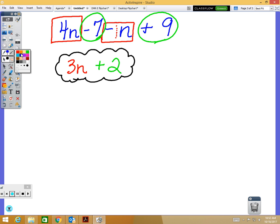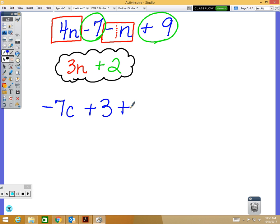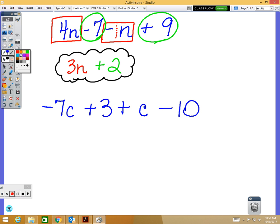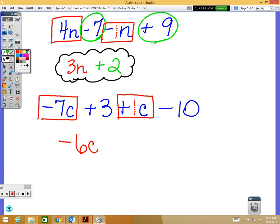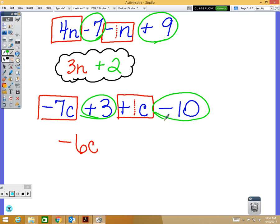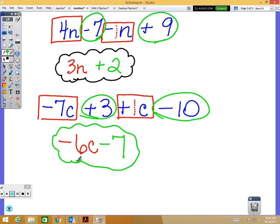Try this one on your own: negative 7c plus 3 plus c minus 10. My first term has a c: negative 7c. I see another term with a c — just plus c, with a coefficient of 1. Do not forget about it. So I combine negative 7 plus 1, which gives me negative 6c. Then my constants: 3 minus 10 is negative 7. Final answer: negative 6c minus 7.